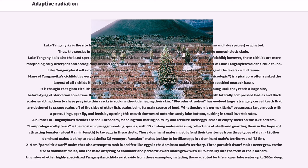A number of Tanganyika's cichlids are shell brooders, meaning that mating pairs lay and fertilize their eggs inside of empty shells on the lake bottom. Lamprologus calypterus is the most unique egg-brooding species, with 15 cm long males amassing collections of shells and guarding them in the hopes of attracting females, about 6 cm in length, to lay eggs in these shells. These dominant males must defend their territories from three types of rival: other dominant males looking to steal shells, younger sneaker males looking to fertilize eggs in a dominant male's territory, and tiny 2–4 cm parasitic dwarf males that also attempt to rush in and fertilize eggs. These parasitic dwarf males never grow to the size of dominant males, and the male offspring of dominant and parasitic dwarf males grow with 100% fidelity into the form of their fathers. A number of other highly specialized Tanganyika cichlids exist, including those adapted for life in open lake water up to 200 m deep.